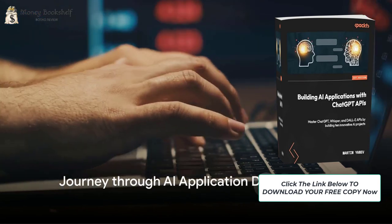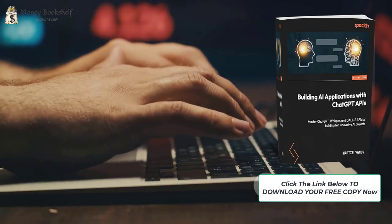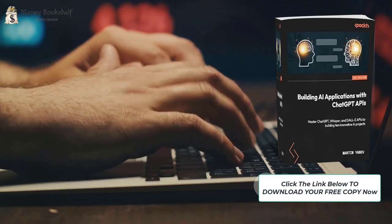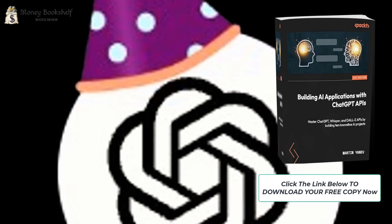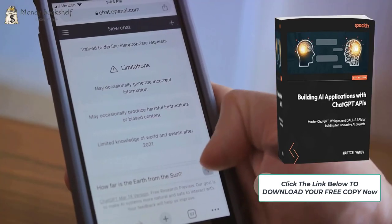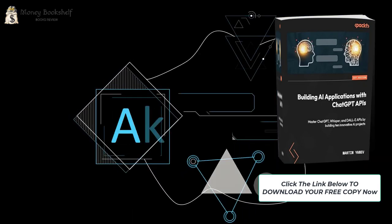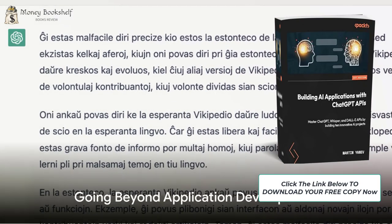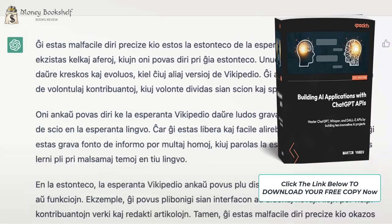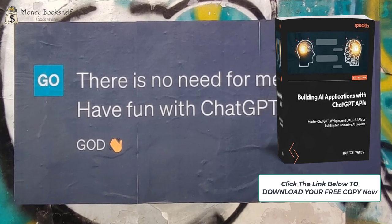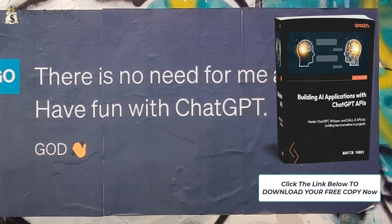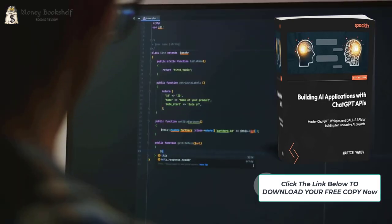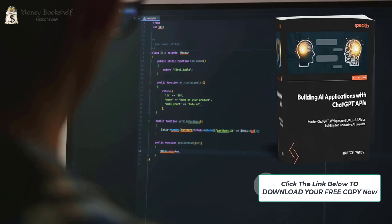Throughout the book, you'll journey through performing natural language processing tasks, building a ChatGPT clone, and creating an AI-driven code bug-fixing SaaS application. You'll also explore speech recognition, text-to-speech functionalities, language translation, and generation of email replies and PowerPoint presentations. The book also shows you how to fine-tune ChatGPT, generate AI art using DALL-E APIs, and offers insights into selling your apps by integrating ChatGPT API with Stripe.